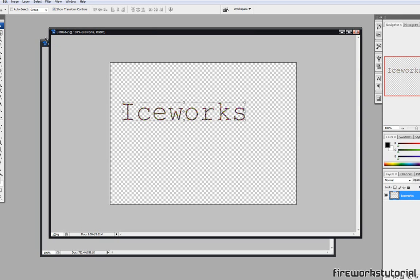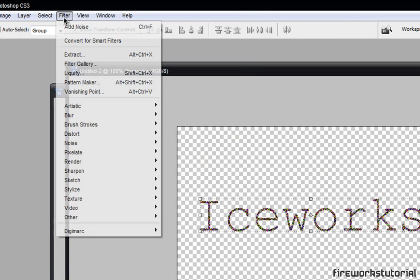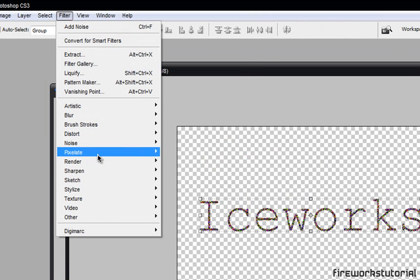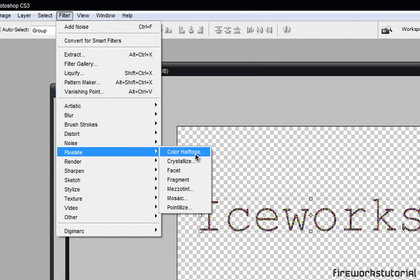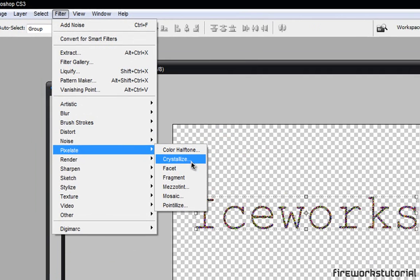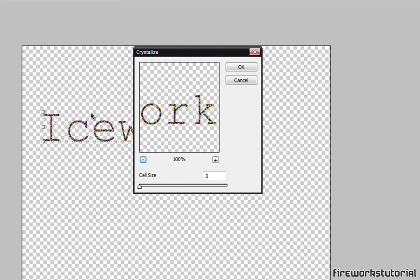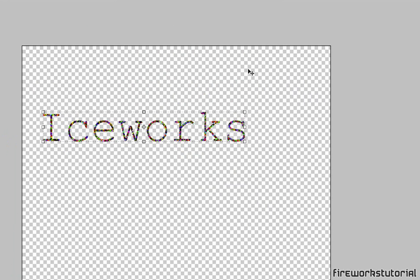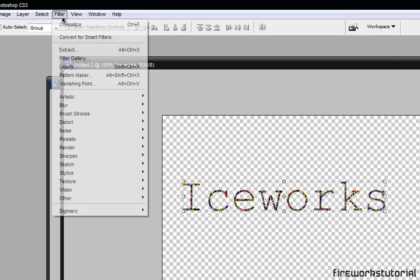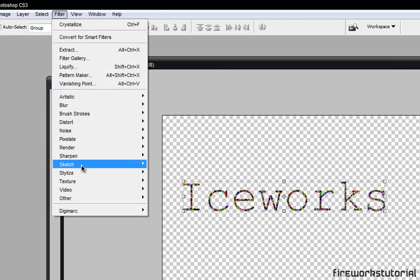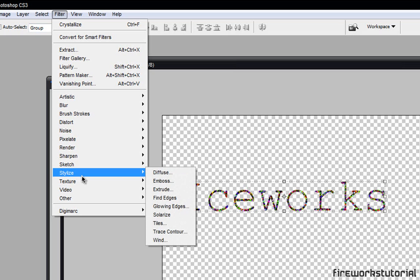Okay, so after that what you want to do is go to Filter, Pixelate, and Crystallize. Now right here for the cell size, we'll put around 3 and hit OK. And go to Filter, Stylize, and we're going to click on Find Edges.